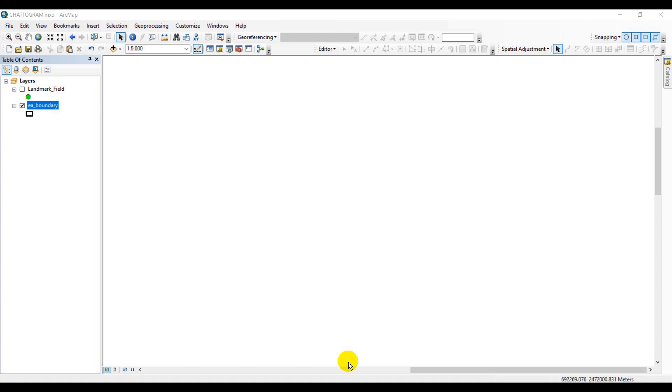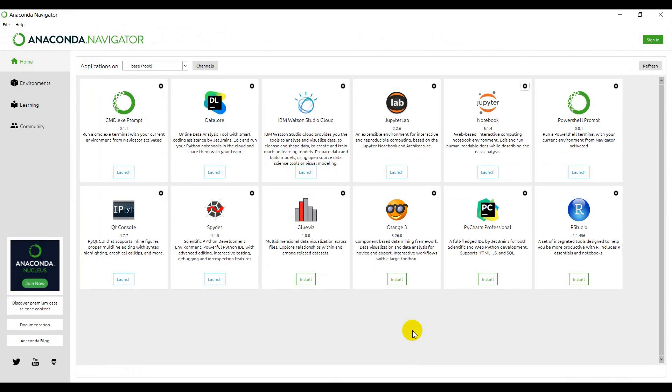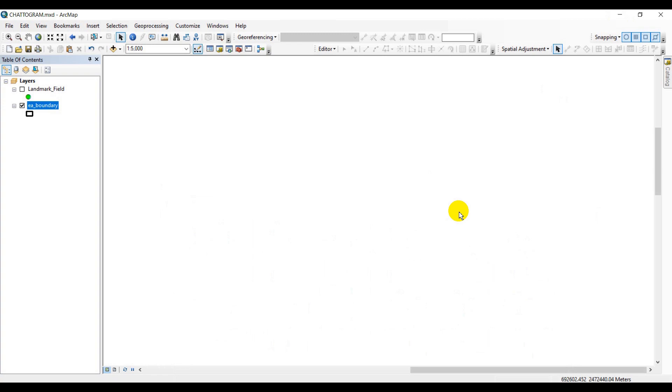So without further delay, let's just jump into our tutorial. First of all, before things getting started, let me just walk you through the interface as usual. I'll be using ArcMap 10.6 for this tutorial, and for coding purpose I'll be using Jupyter Notebook, a product of Anaconda.